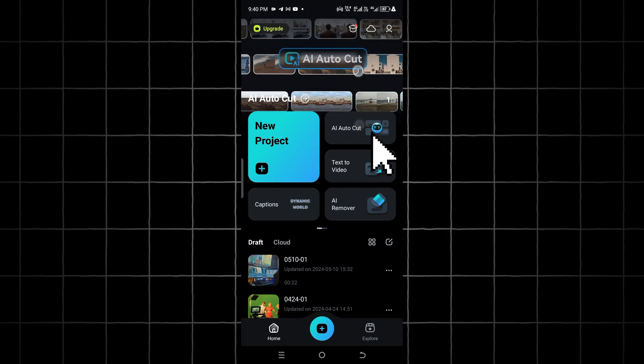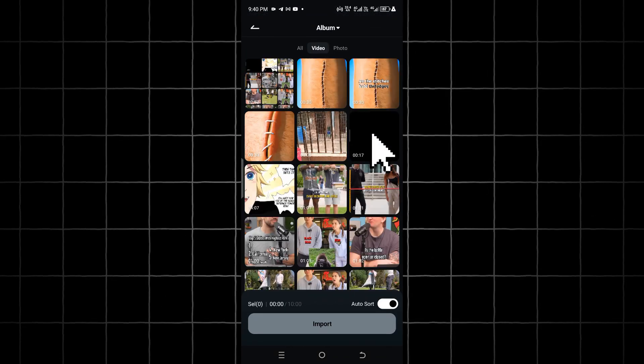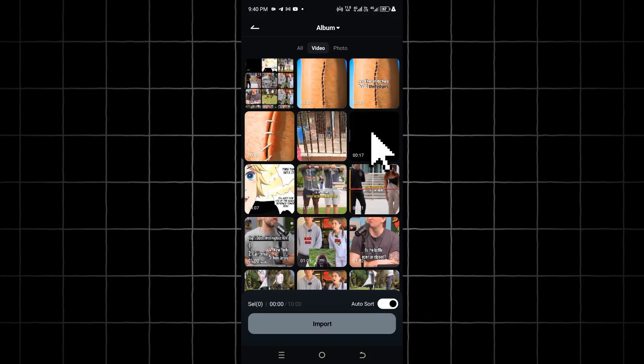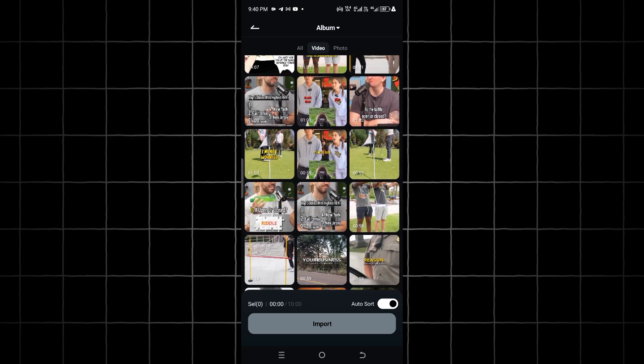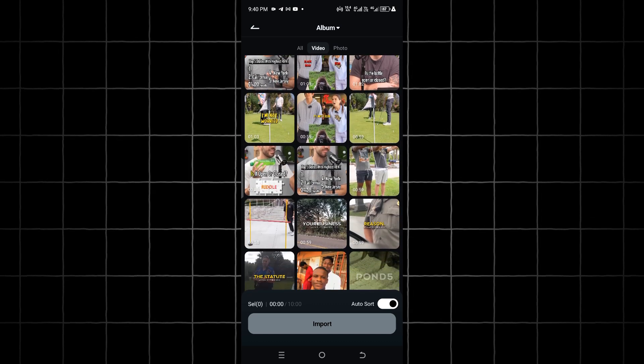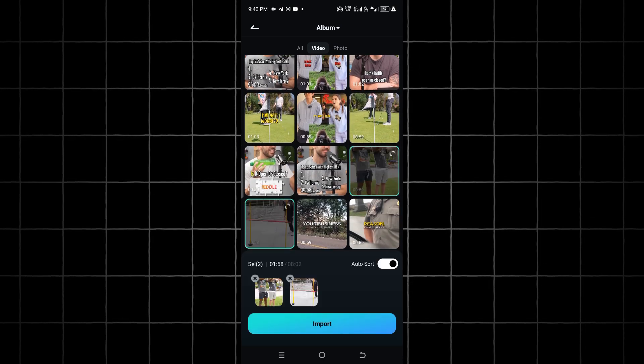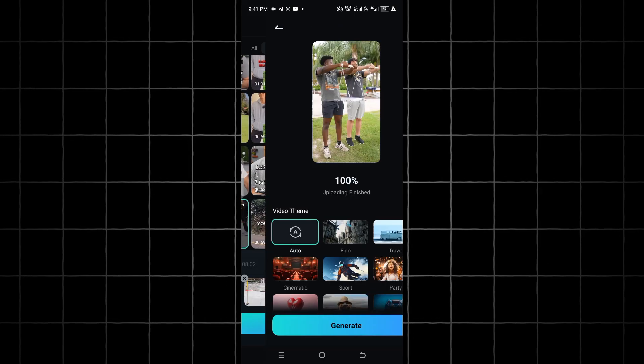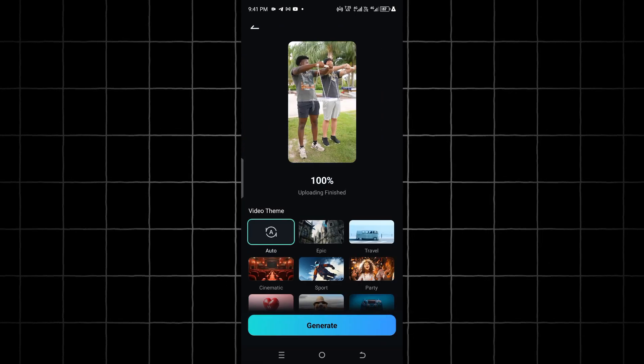Open up the FilmoraMobile app and click on the AI AutoCut option, select the videos you want to make edits to, and click on the Import button.